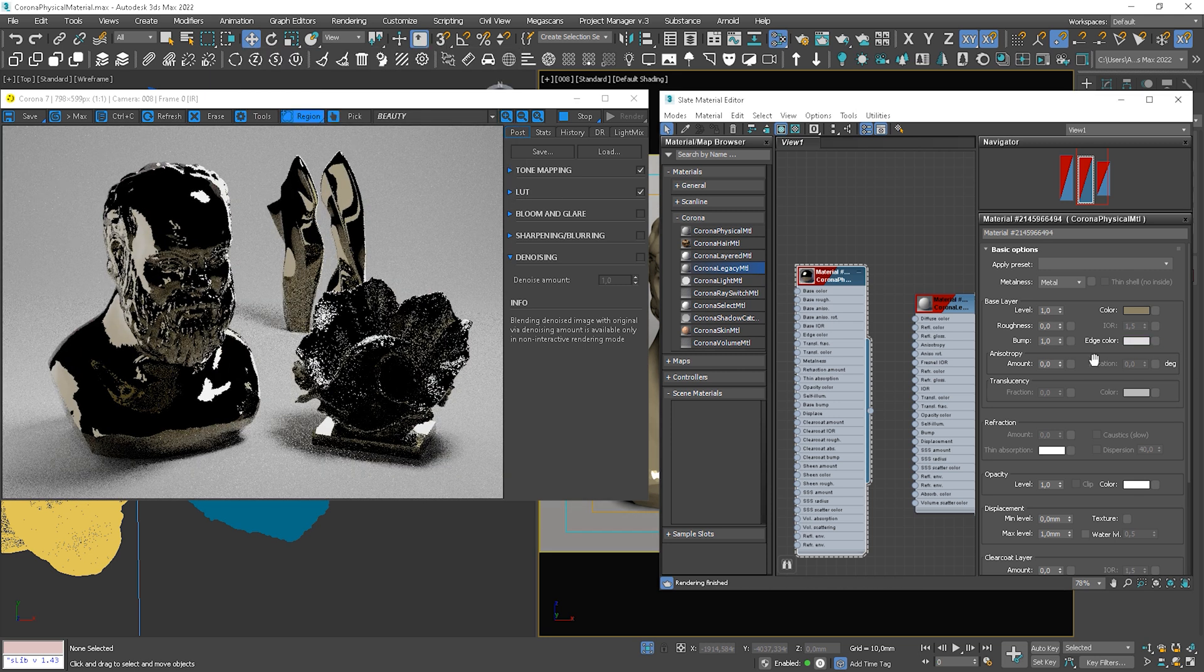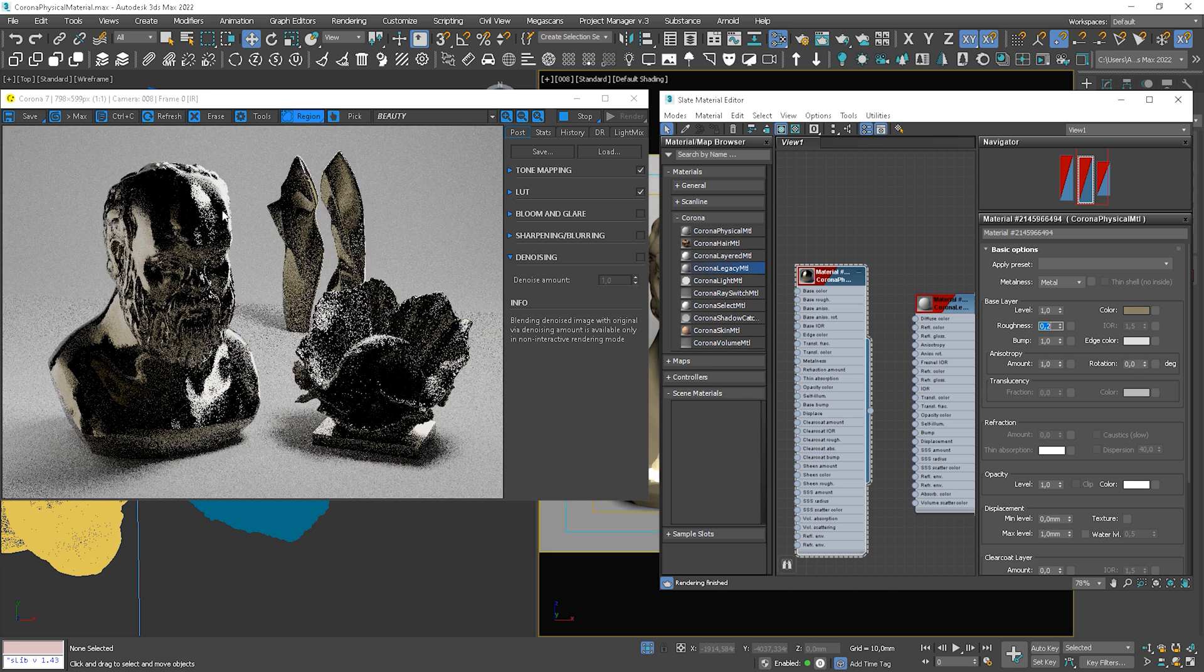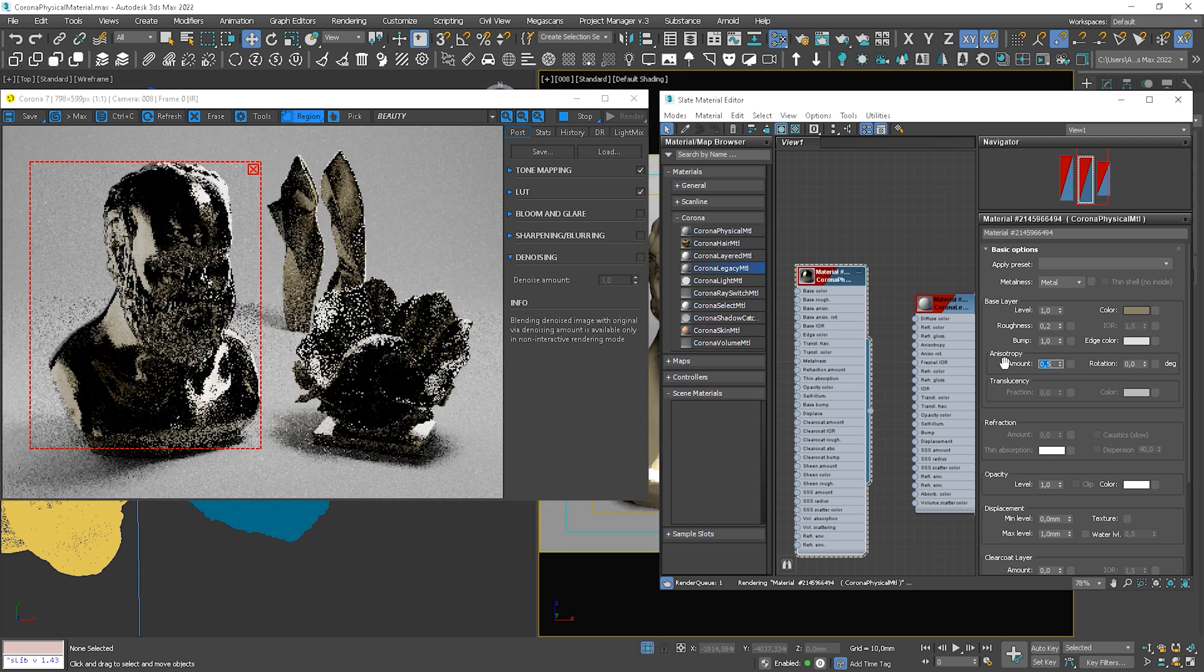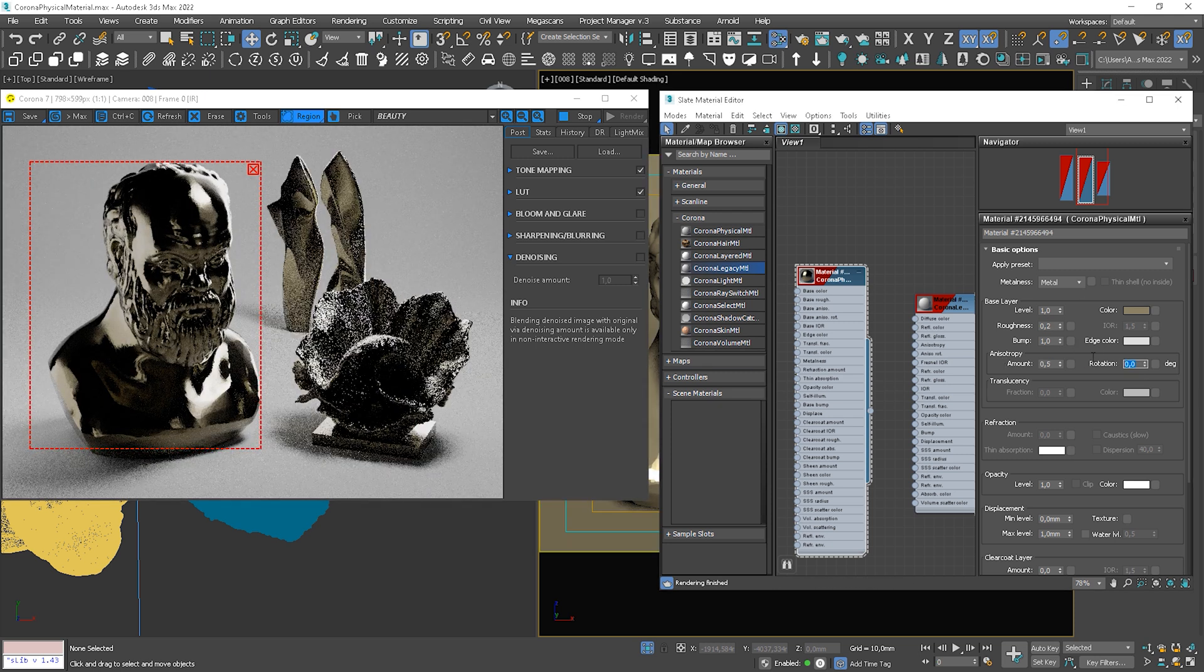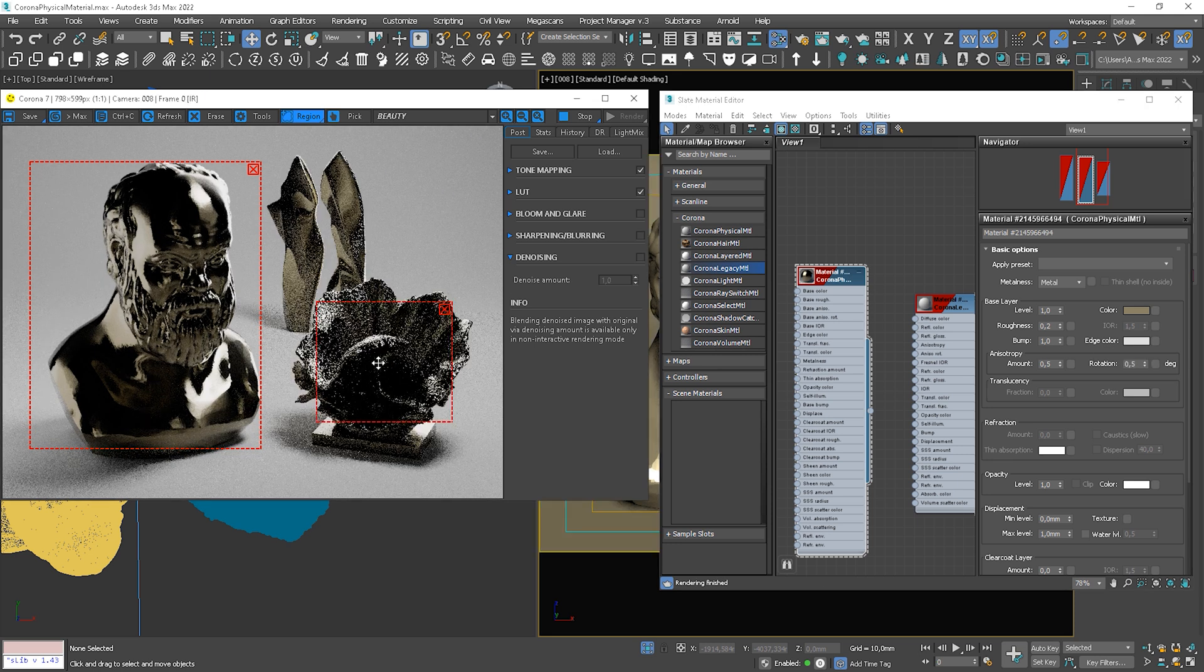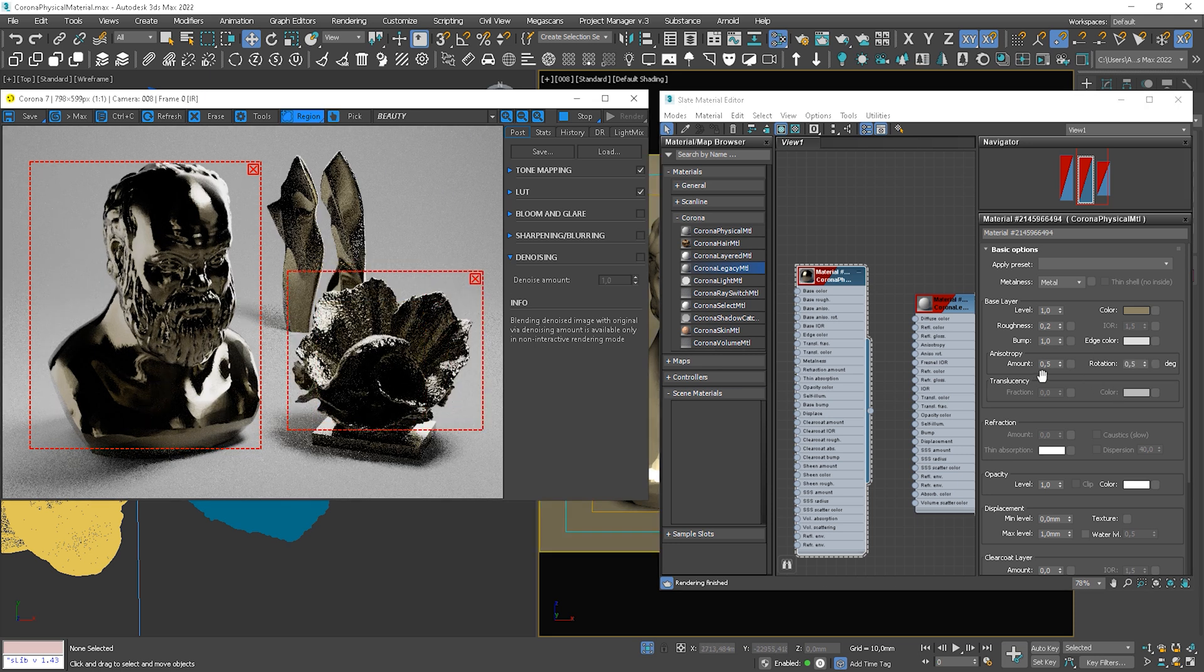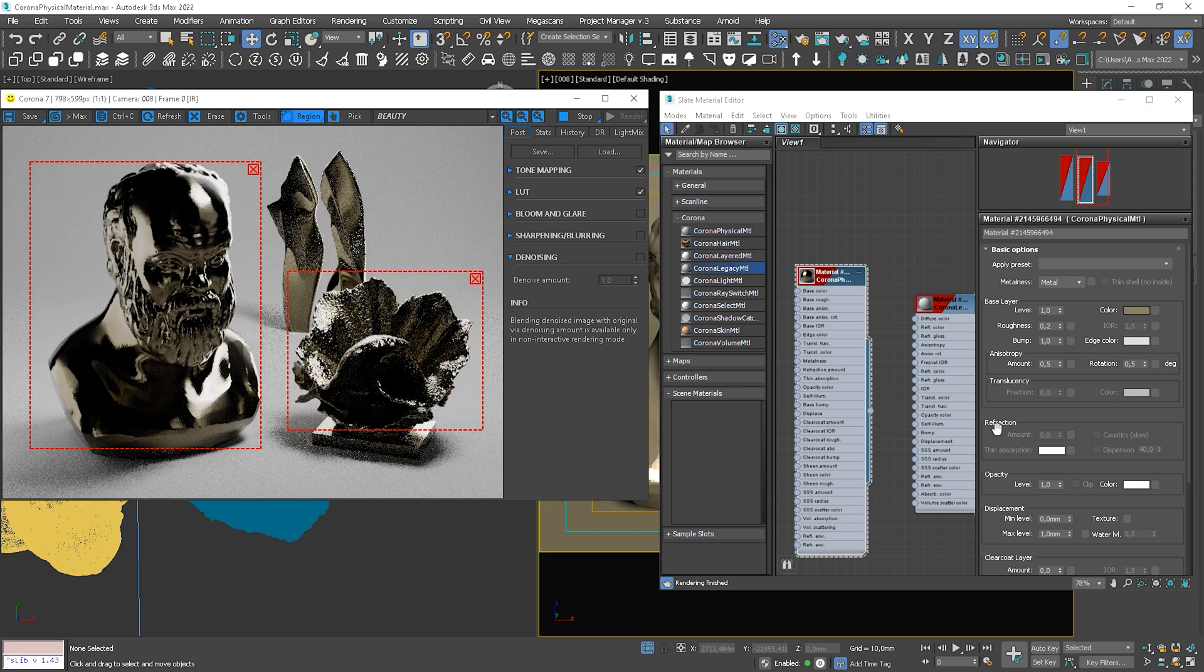Then we have anisotropy of glossy reflection highlights. It's the same as before.